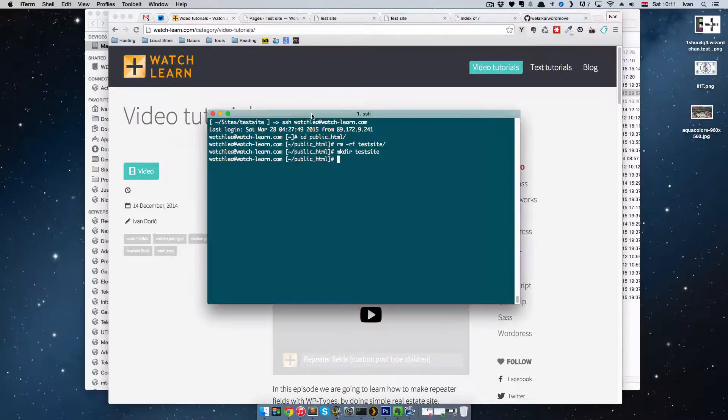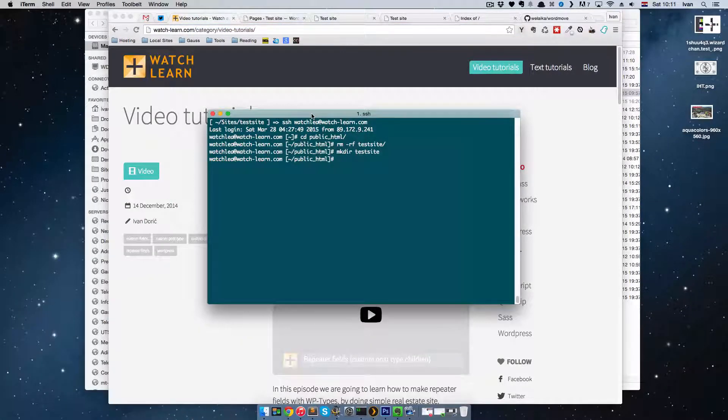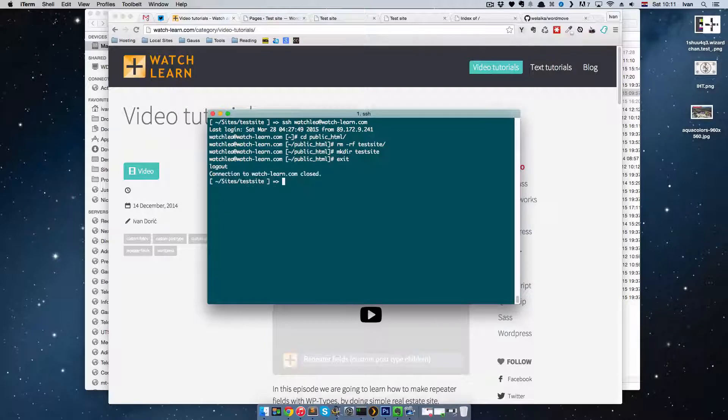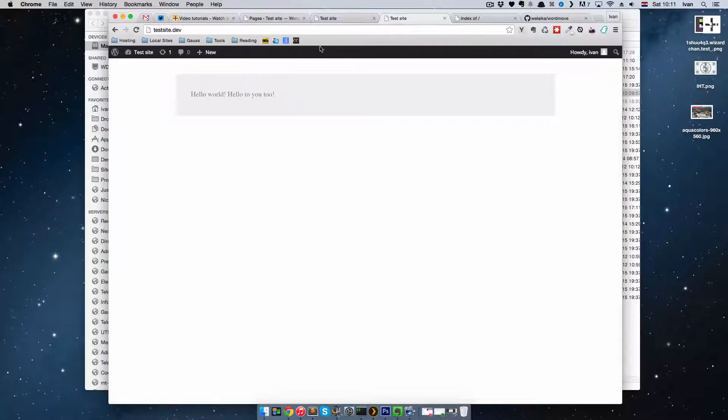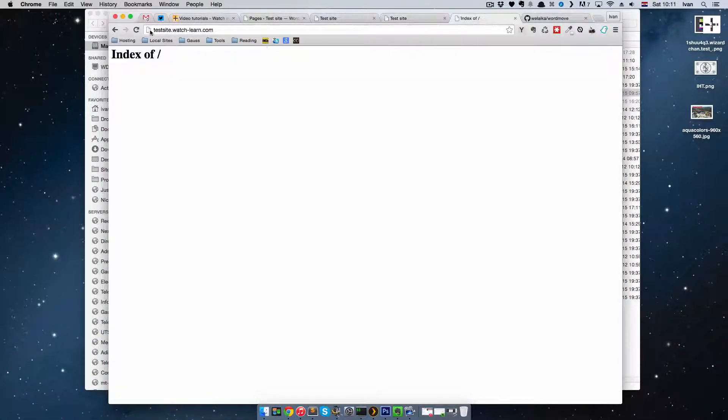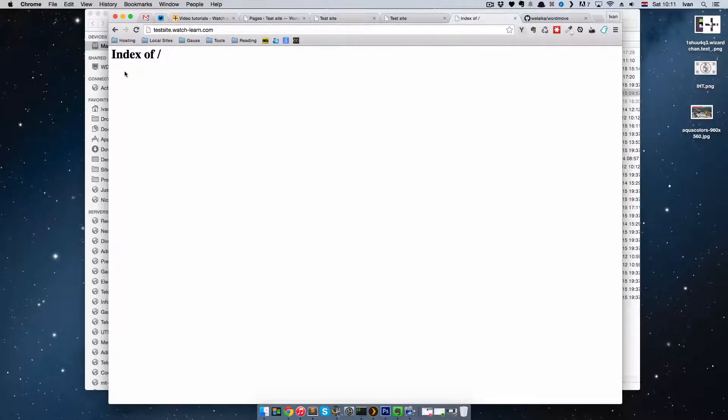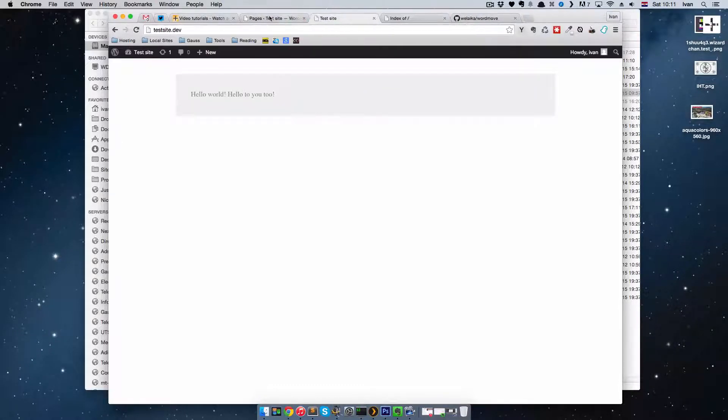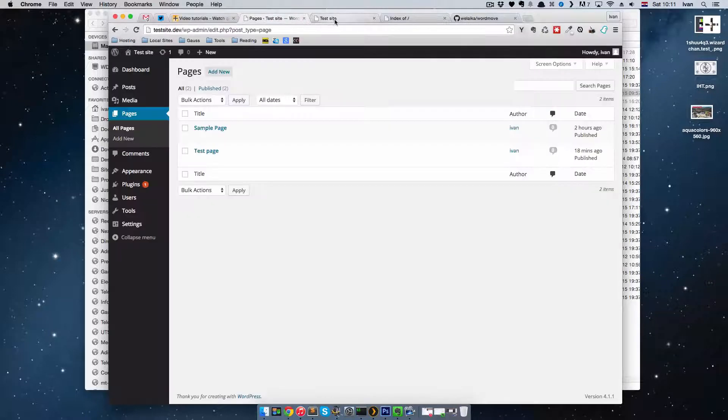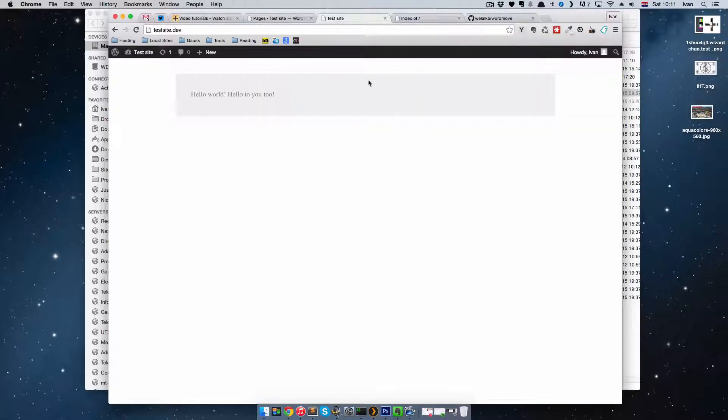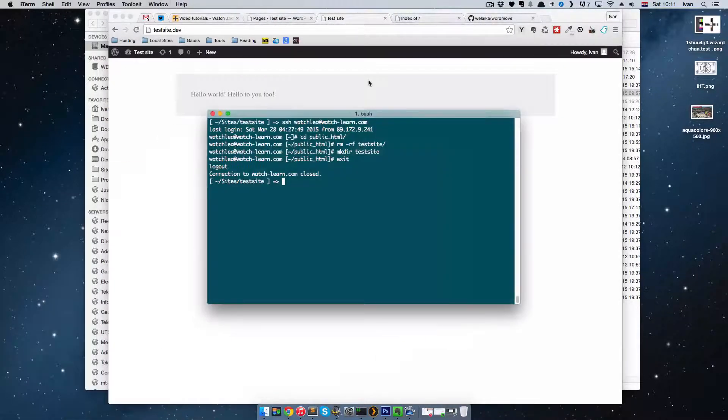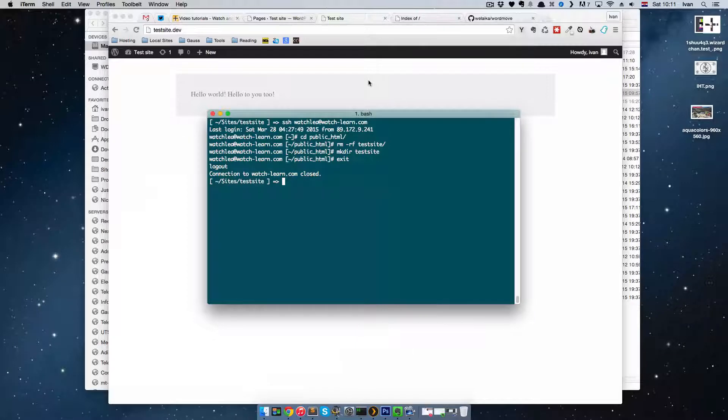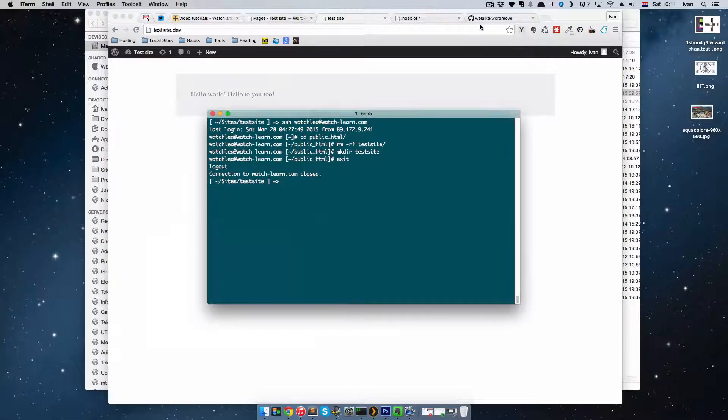So let's say our site is finished now. I made this test site, testsite.watchlearn.com. As you can see, it's empty right now, and this is our current site that we're working on. So what I'm going to do now is I'm just going to go to test site, and first you have to install WordMove.